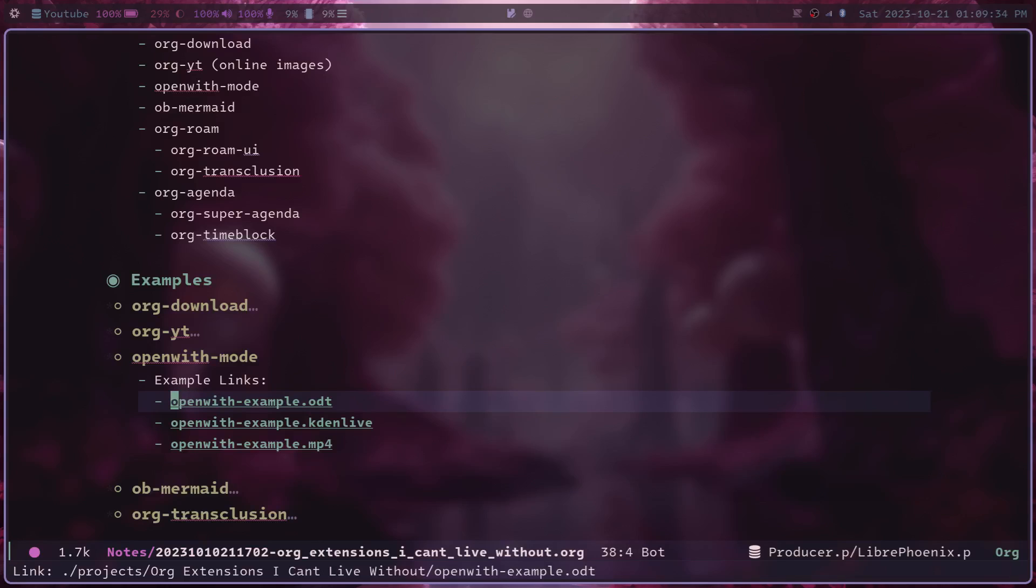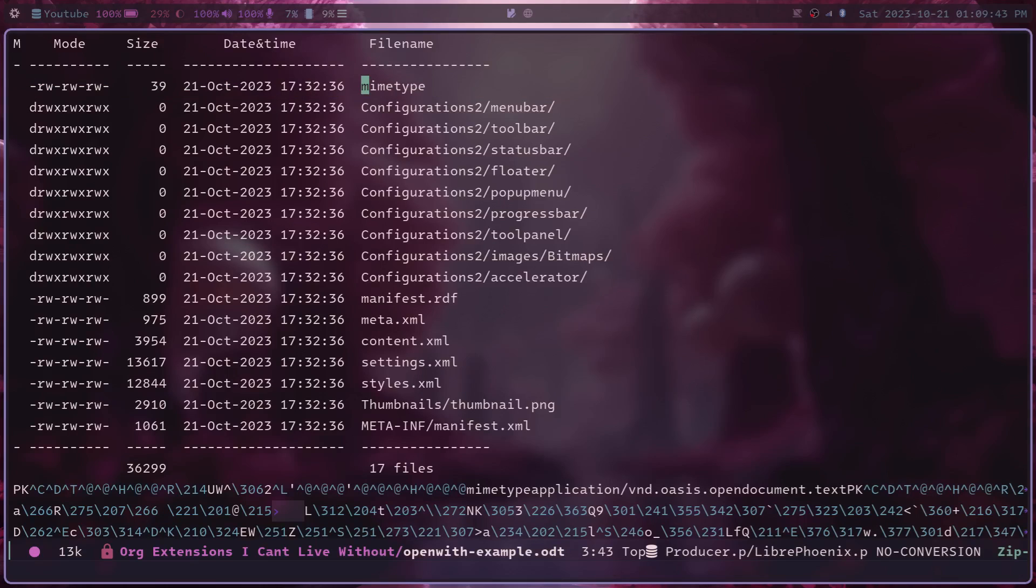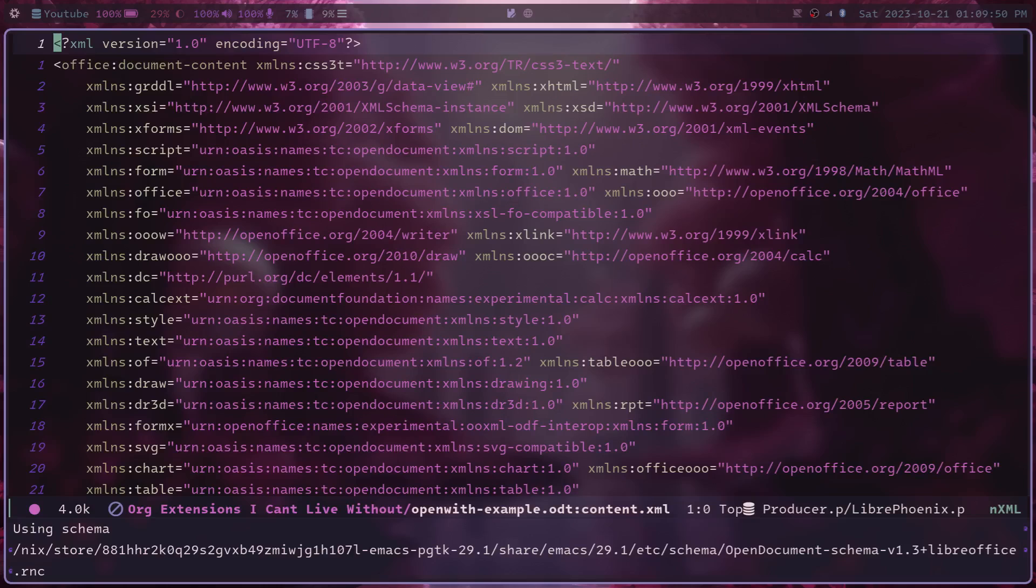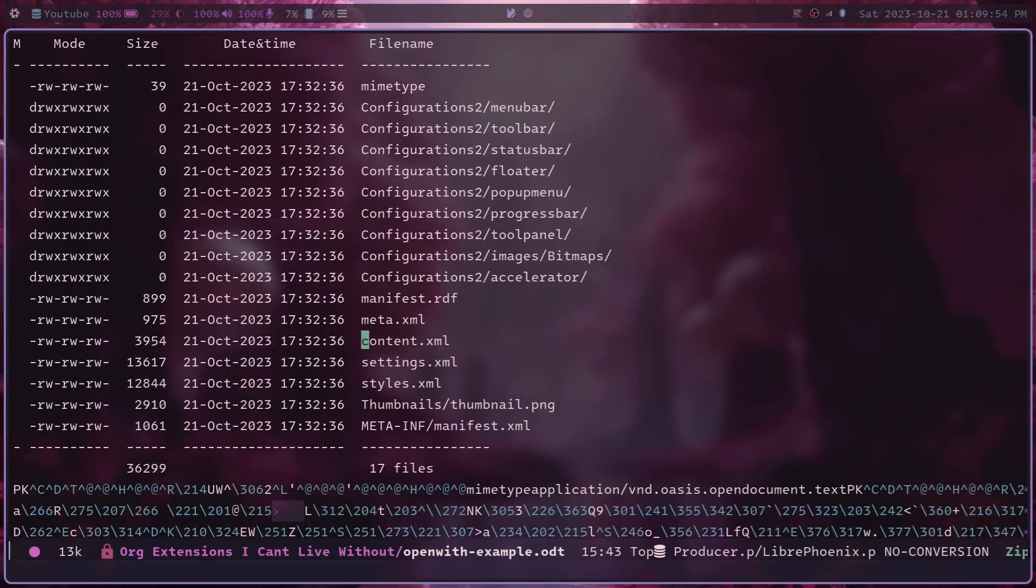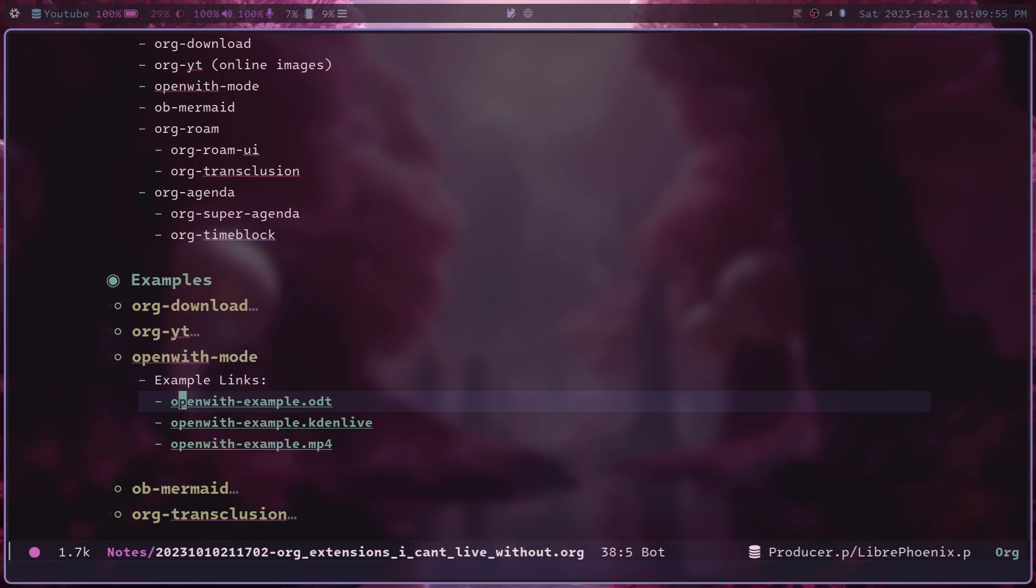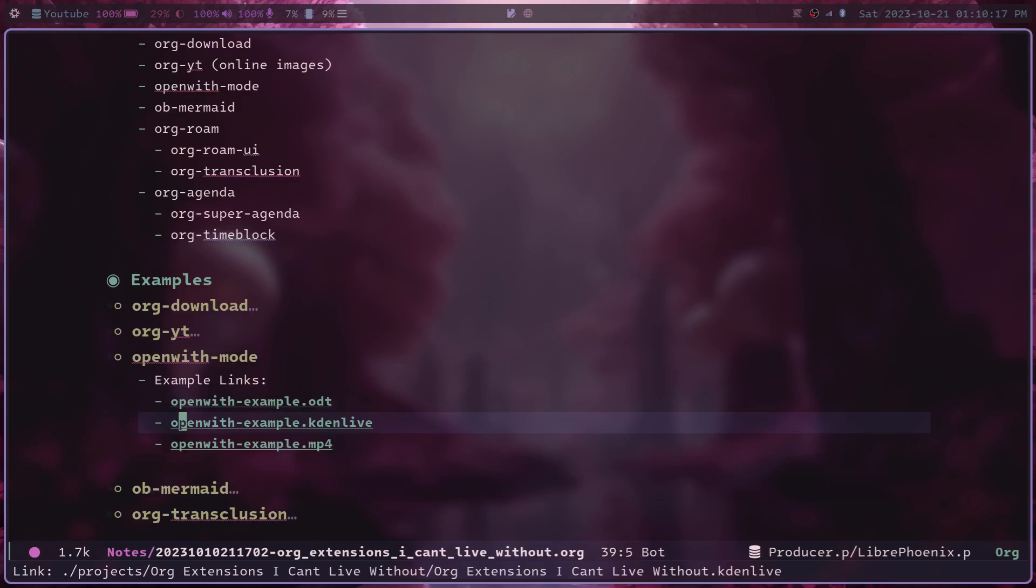But for example, here I have this ODT file, it's an open office document file. And if I try to open this link in Emacs normally, it will just open up the archive of that document and show me the raw documents inside of it, which this is not what I was intending to open when I clicked that link, I just wanted to open the ODT file in LibreOffice. This will be the exact same problem for any file type that is not directly plain text.